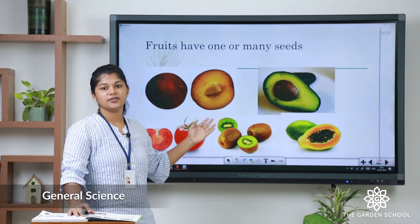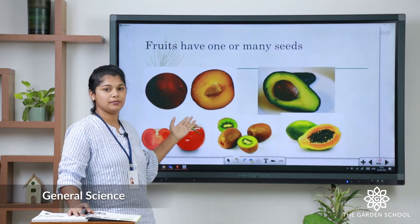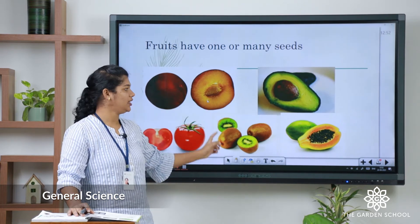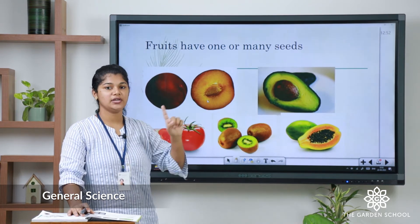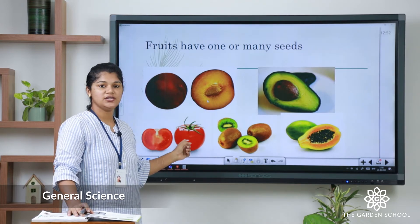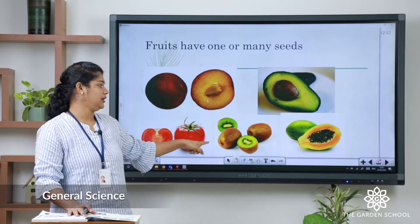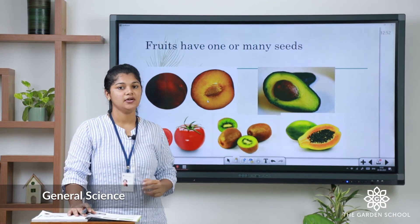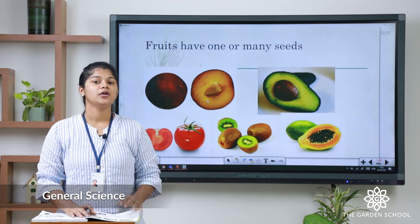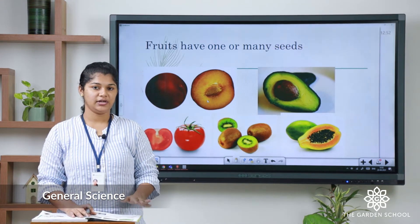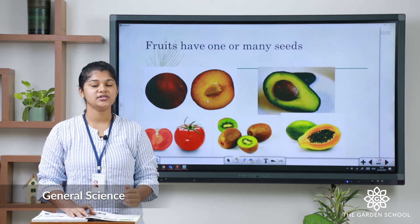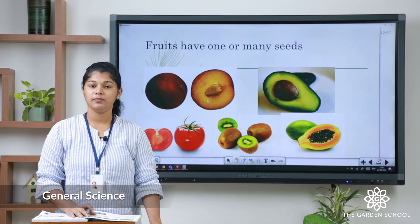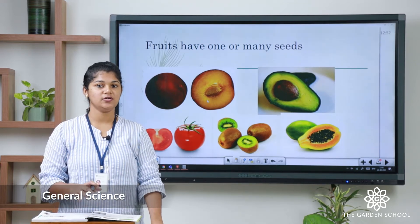Here you can see the fruits. For example, plum — in the plum you can see only one seed. Same goes for the avocado, you can see only one seed. But if you take tomato, kiwi, papaya, or watermelon, all these contain many seeds. So, let us do an activity: go to your nearby places, get the available fruits, and find out how many seeds are in a fruit. You can mention all your observations in your science notebook.